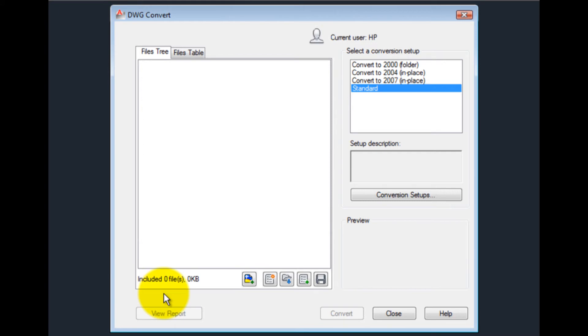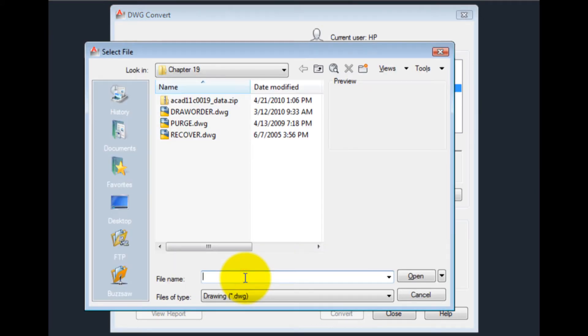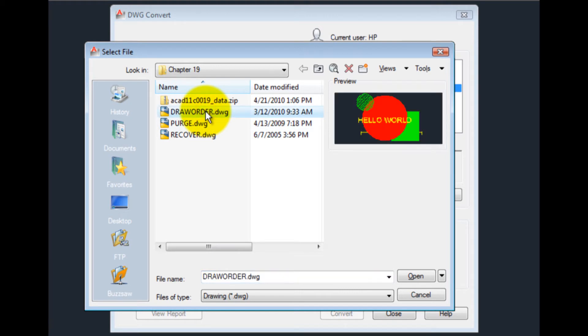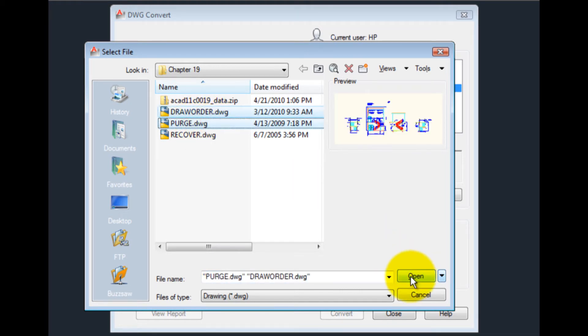Click the Add File button to display a standard file selection dialog box in which you can select drawing files to add to the conversion list. I'll choose several files, and then click Open.